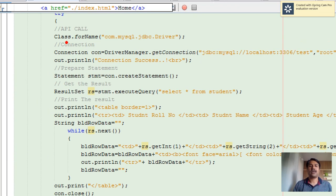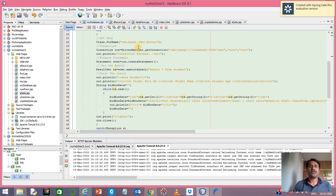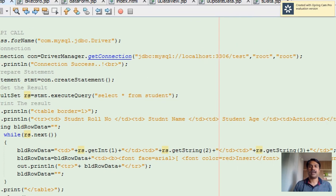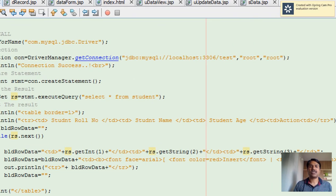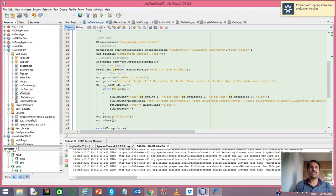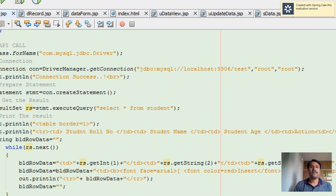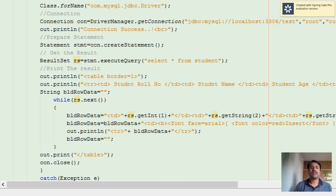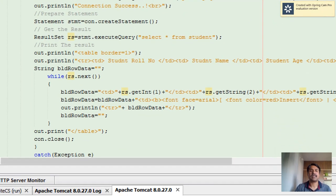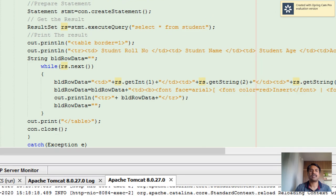Then you create the connection using DriverManager.getConnection, which takes three arguments: host, root, and password - that is, username and password. Once you have the connection, you create a statement.